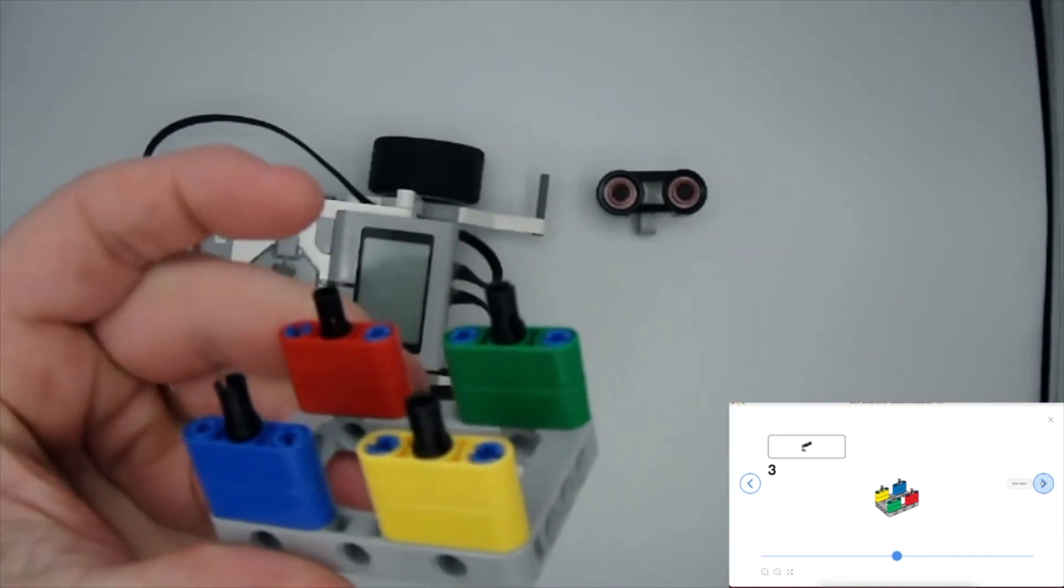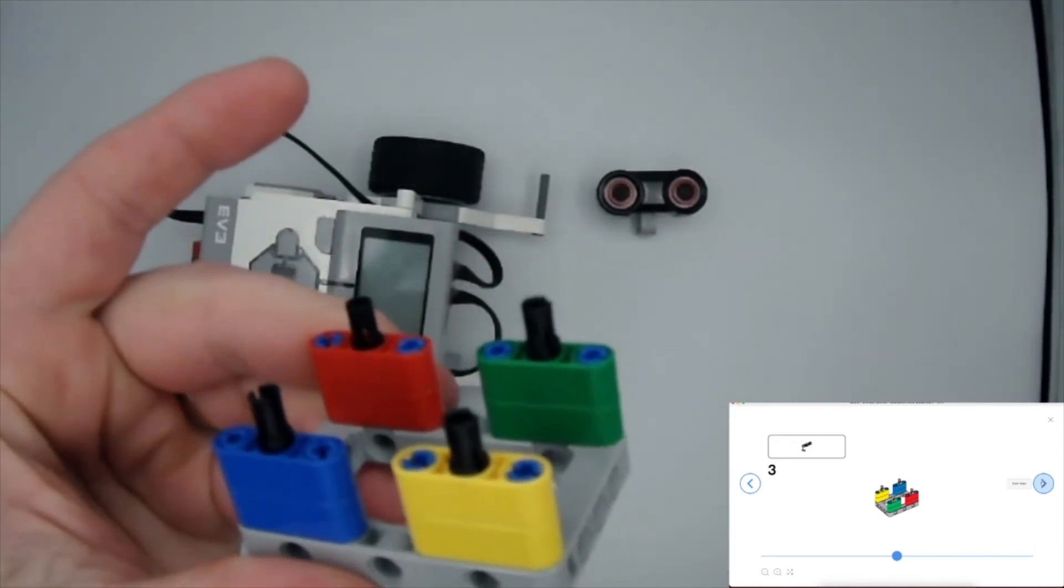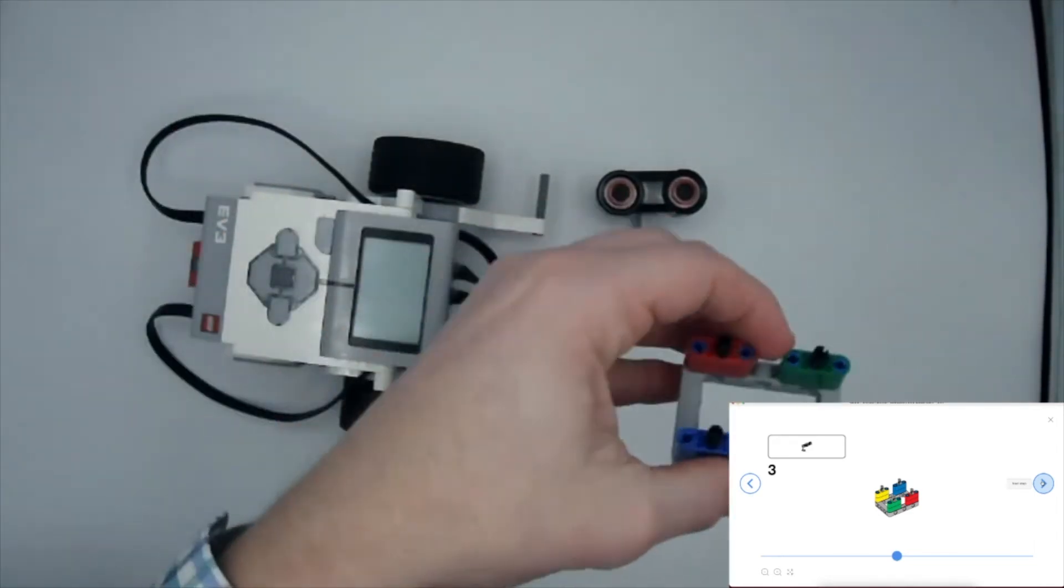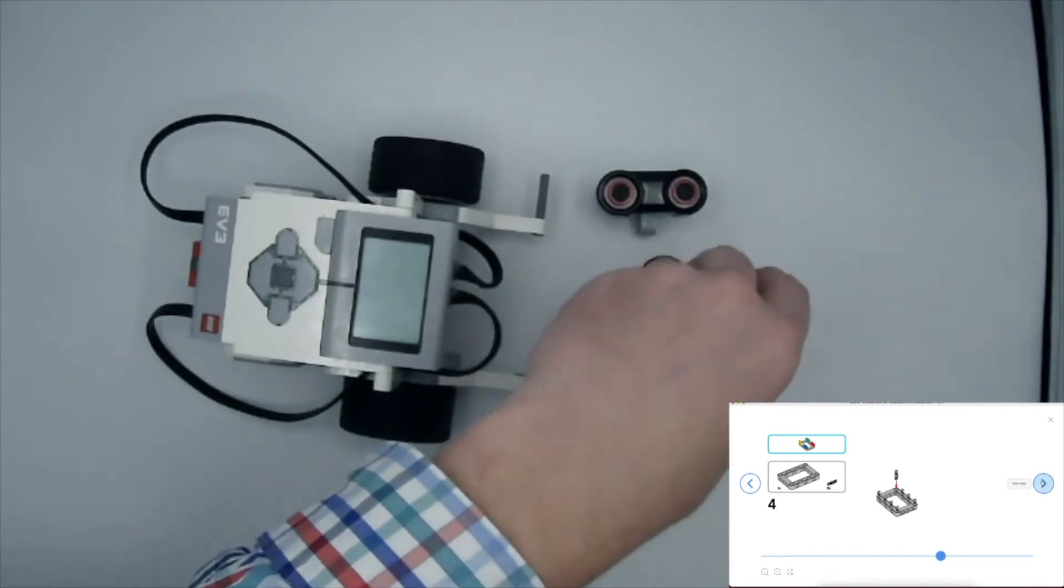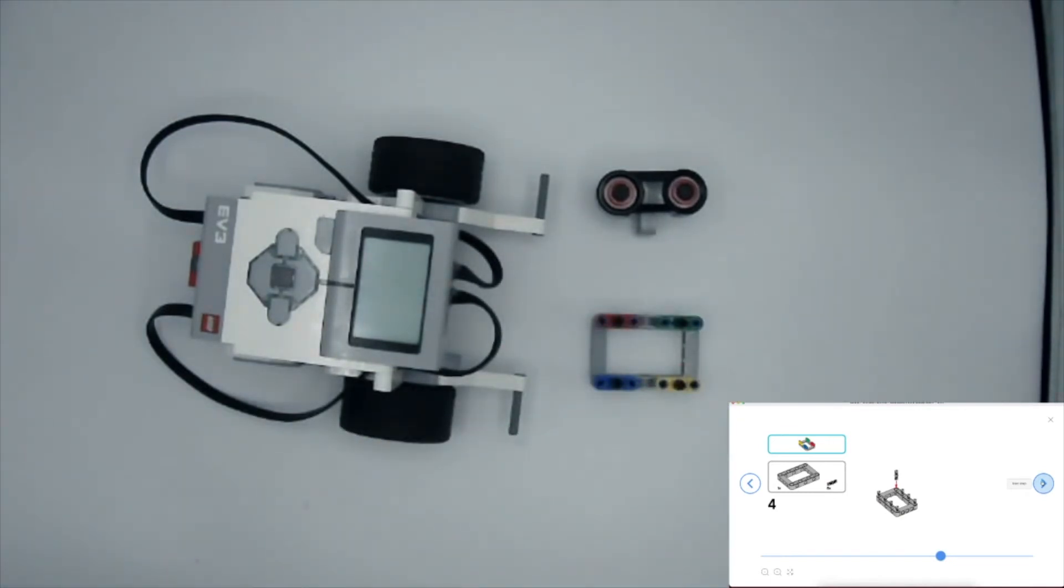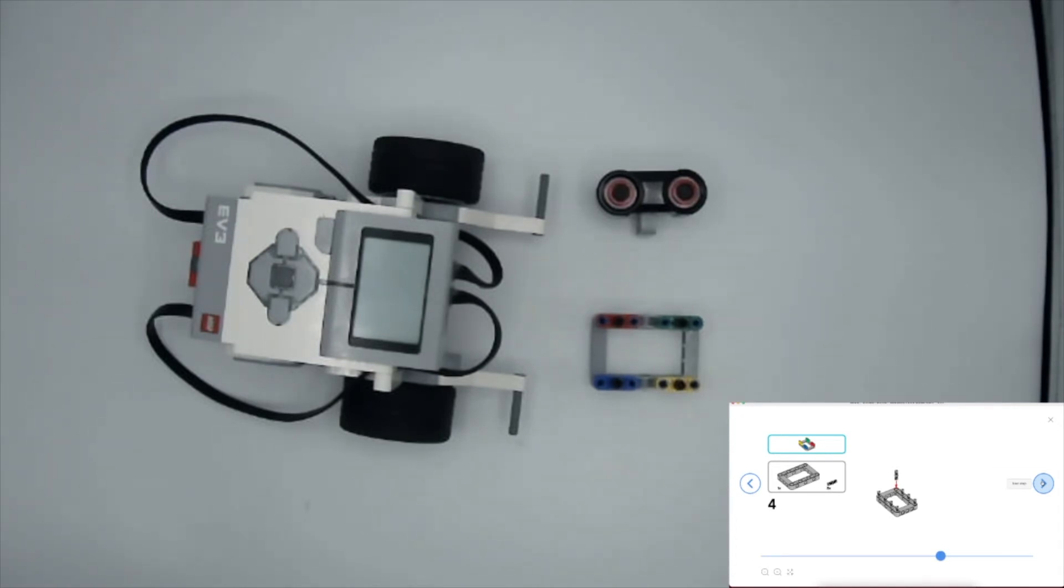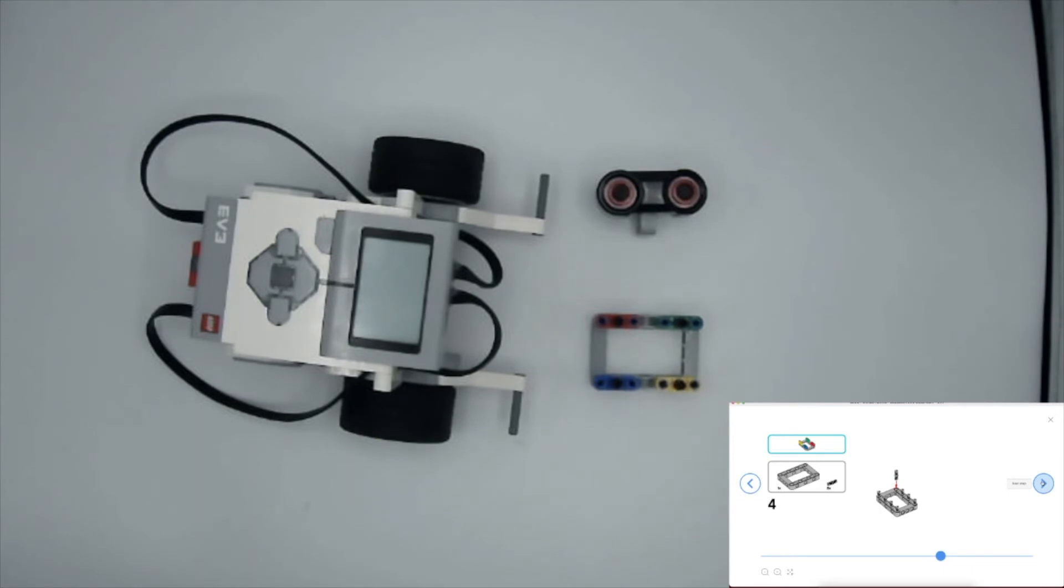And then it looks like we're going to add another open frame with eight of the black pin connectors. Go ahead and just put these on real quick.